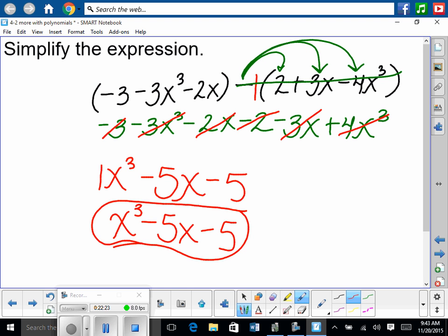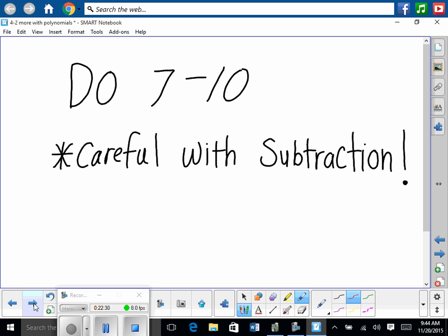Take the habit of crossing things out as you go. So everybody, pay attention on problems 7 through 10 — whether you're multiplying, adding, or subtracting. That is what's due by Monday. Then we'll finish this up on Monday.